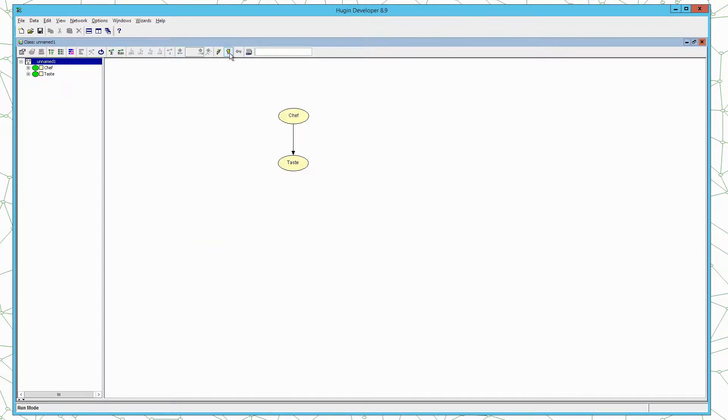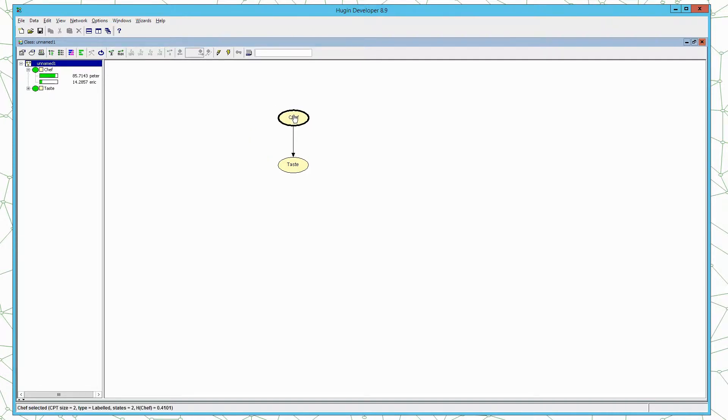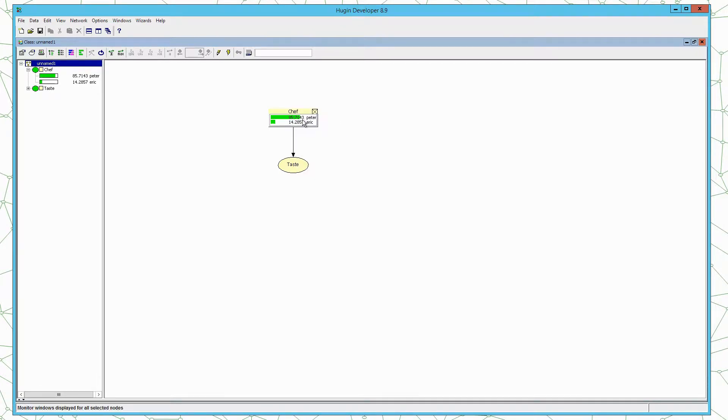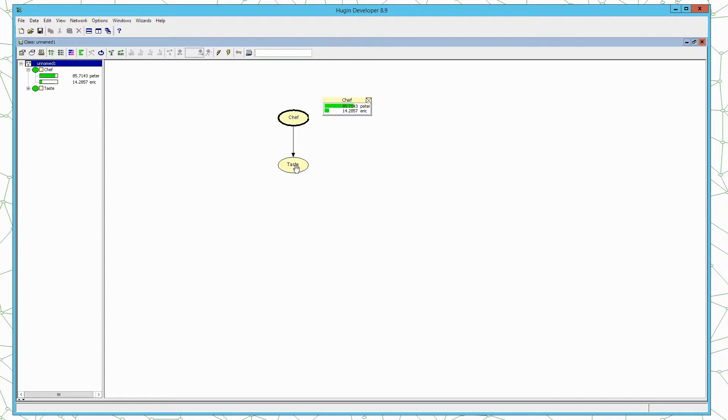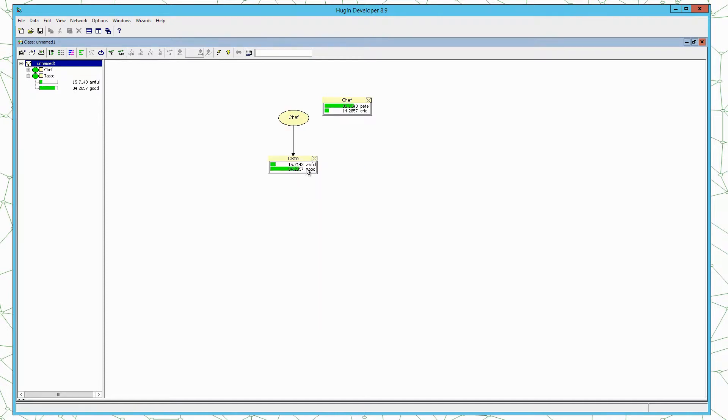When we are in run mode we have the list of nodes here on the left, and we can see our nodes or network here on the right. We can select a node and right click and select to open monitor window. The monitor window shows the probability distribution of the associated node. We can open the monitor for taste. We can see now the prior distributions of the variables in the model.